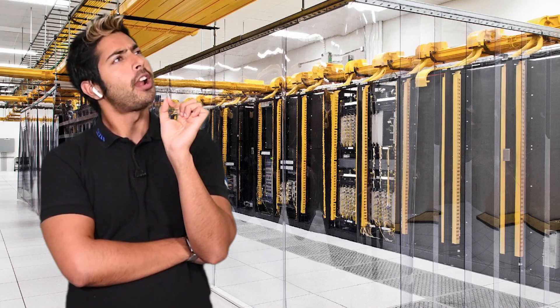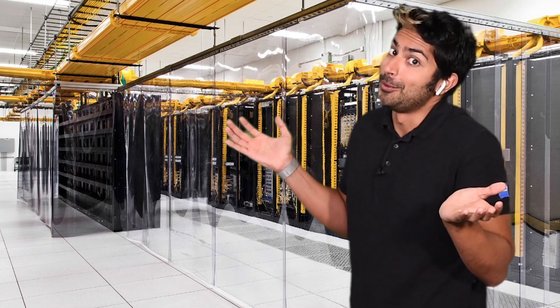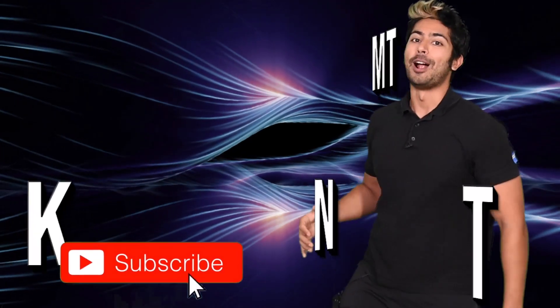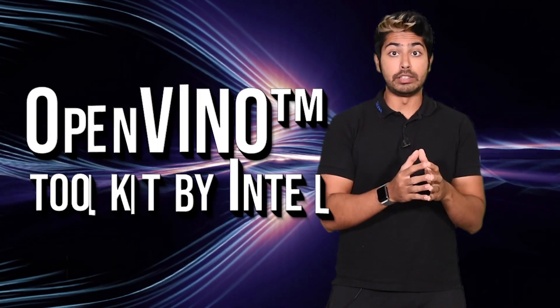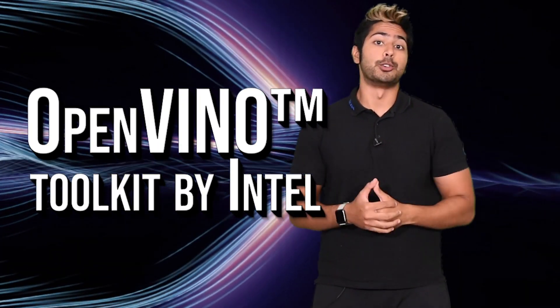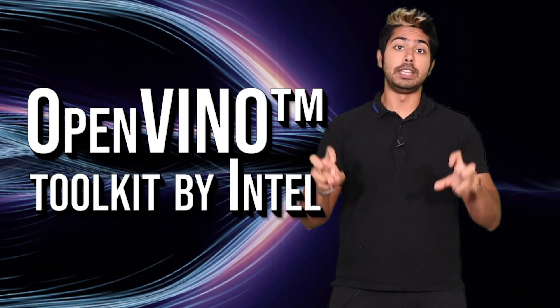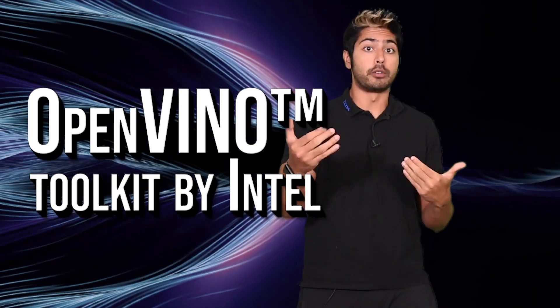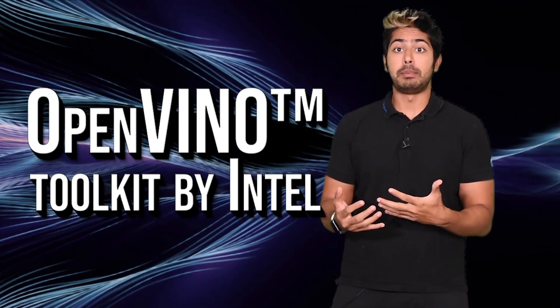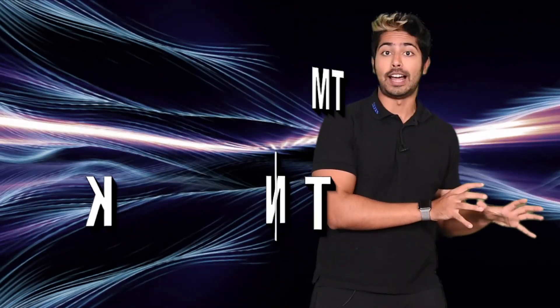Cloud or Edge? Why not both? Hello world, it's Siraj, and Intel recently released a toolkit for developers called OpenVINO to help build computer vision applications that can be used at the edge or in the cloud.